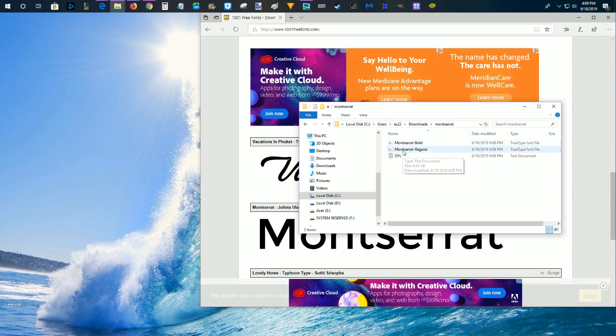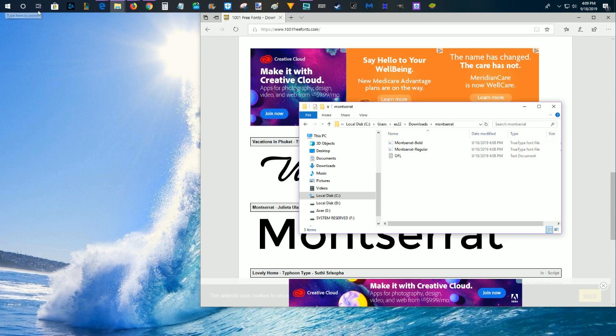So to get these two options onto our PC, what we need to do is open up the control panel. Now to do this, just simply click on your Cortana search.